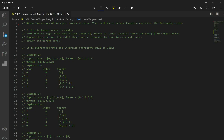Let's go over to question number 1389, 'Create Target Array in the Given Order.' The question says: given two arrays of integers, nums and index, your task is to create a target array under the following rules.